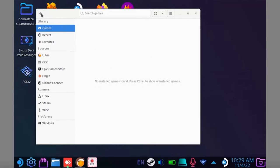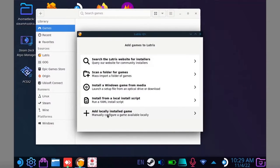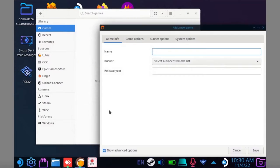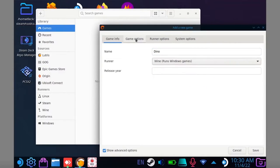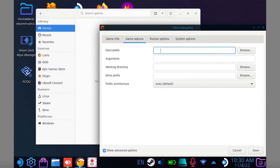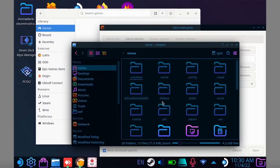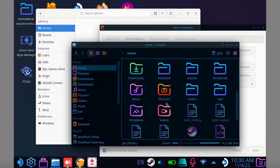Now hit that plus button again, but this time select add a locally installed game. Give the game a name and change the runner to Wine. Now go to game options, then open Dolphin.